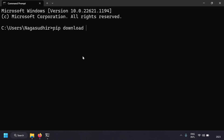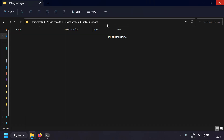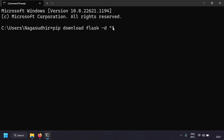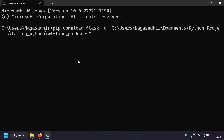Instead of writing 'pip install flask', you write 'pip download flask' and specify the directory using the '-d' flag, followed by the directory path. So the command is: pip download flask -d <directory_path>. Let's press enter.